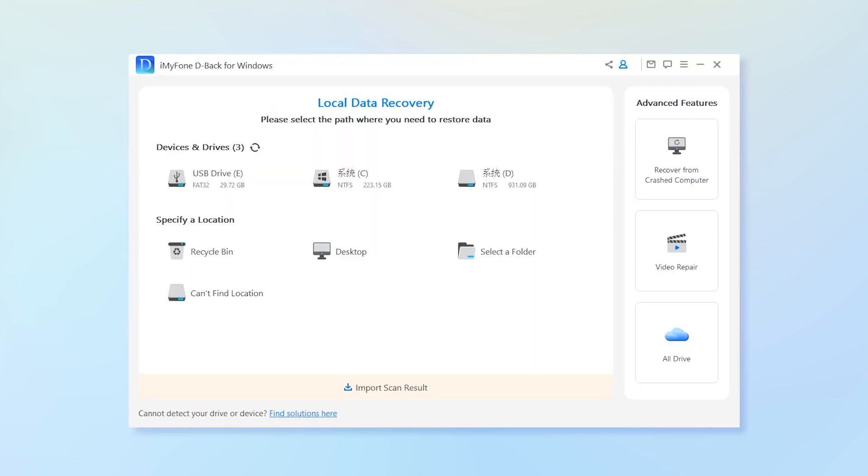Step 1, download the D-Back Hard Drive Recovery Expert on your PC and launch the software afterward. You can find the download link below.